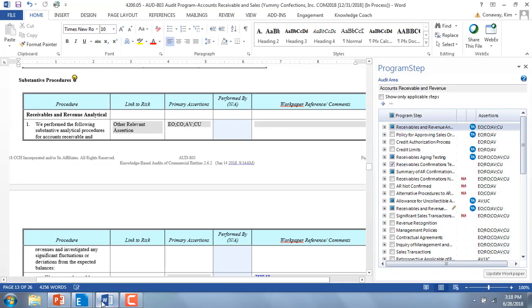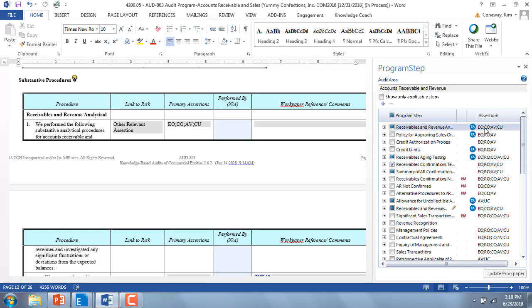A new Teammate Analytics icon will display in the program step library of the OD800 workpapers to show which program steps can be accomplished using this data analytics tool.